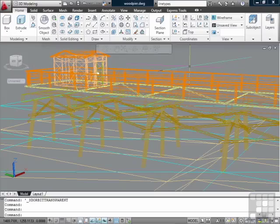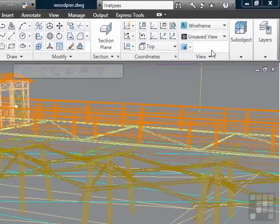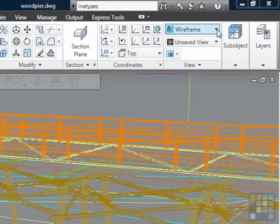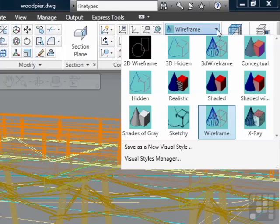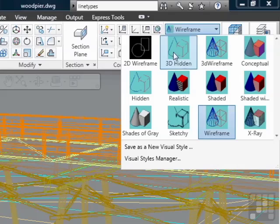So let's change the visual style to conceptual. And you can do that right here in the view panel on the home tab. These are all of the 12 default, out-of-the-box visual styles that come with AutoCAD.